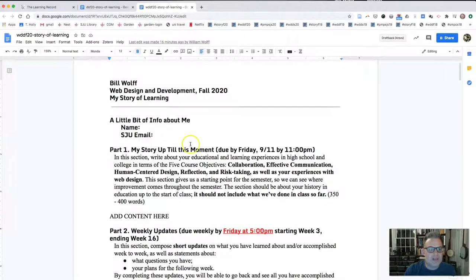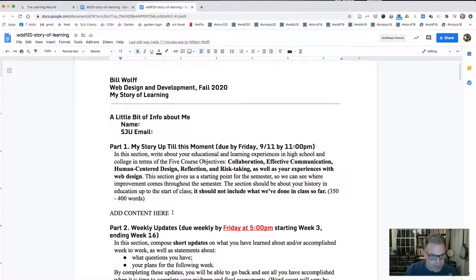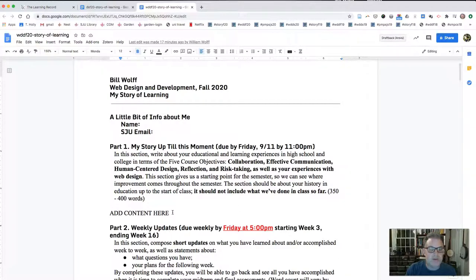The My Story of Learning document is broken into several parts. The first part is a little bit about me — please do put your name and SJU email in there. The first thing we need in order to assess learning over time is to know where you are starting from at the beginning of the semester, right now, before we've talked about anything in class. We cannot assess what you have learned if we do not know what you are coming in with in terms of your skills, and honesty and open discussion are key to assessing things appropriately.